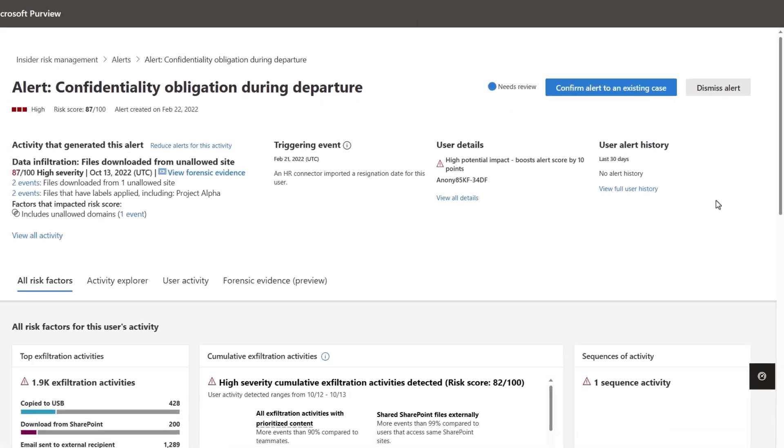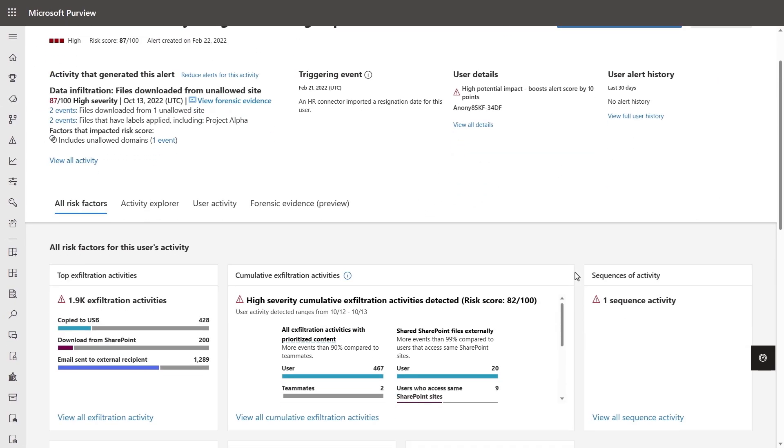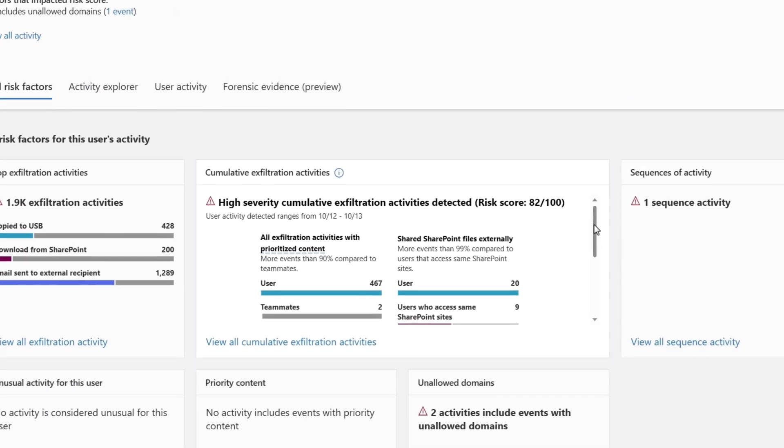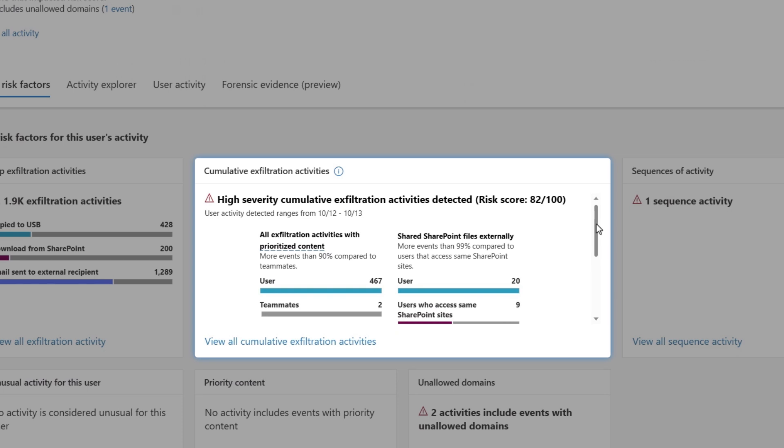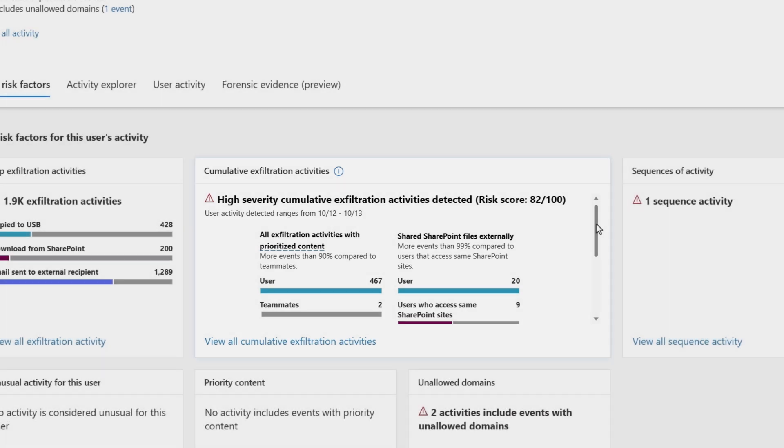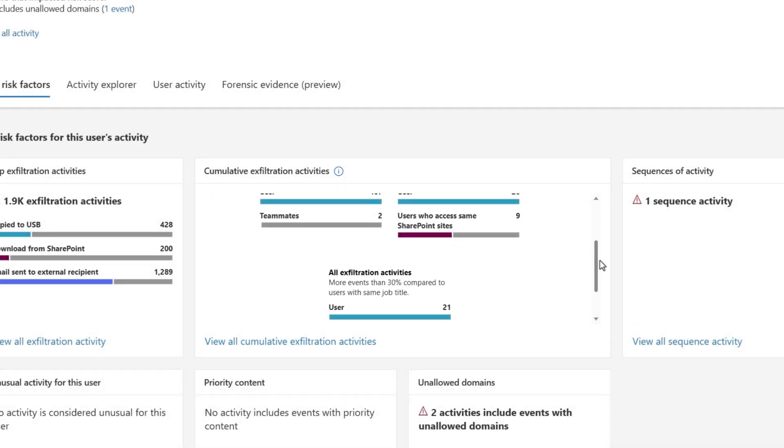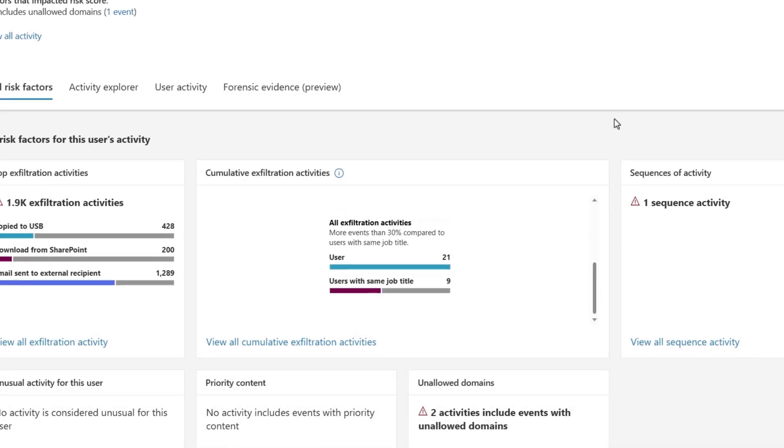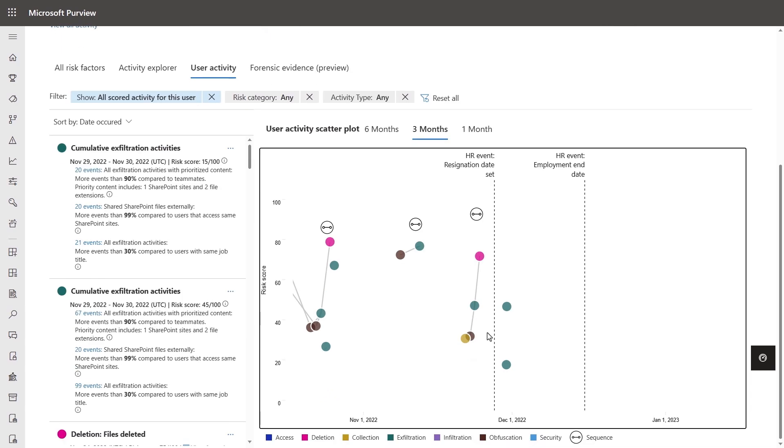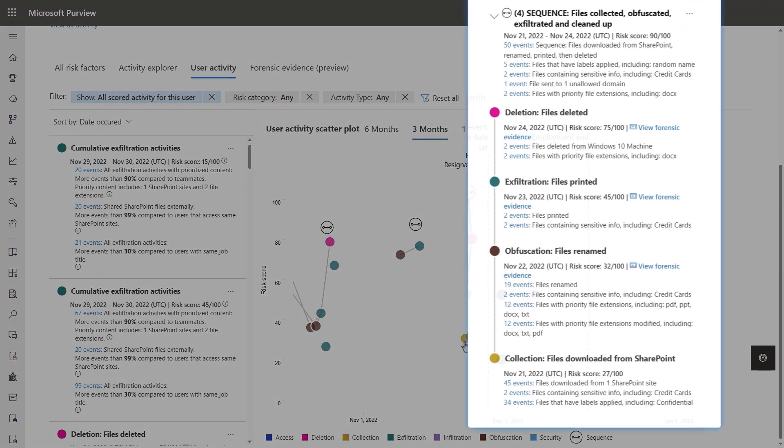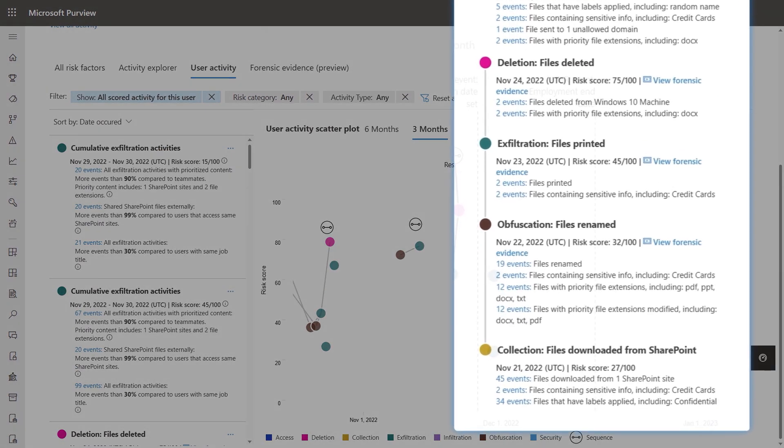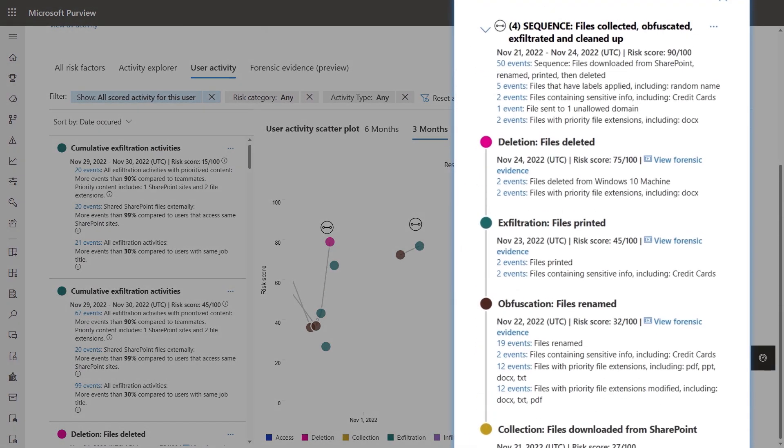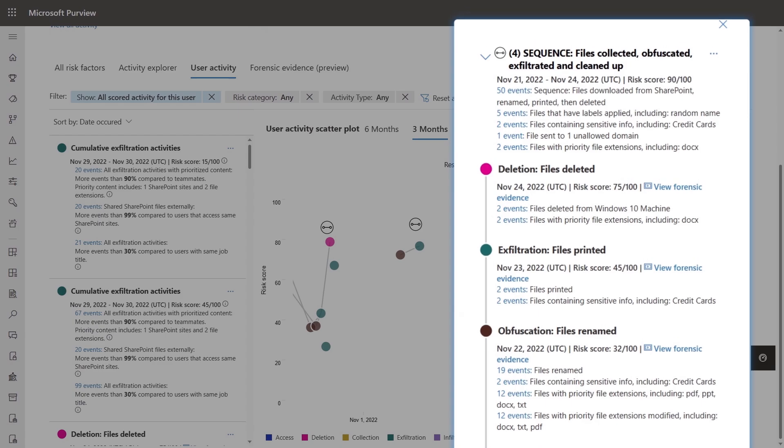Or with the peer-aware cumulative exfiltration anomaly detection model, you can see a user's activity over the last 30 days compared to the norms of their teammates. And these are just two of the dozens of models and detectors available in Insider Risk Management, including sequencing, all of which can contribute towards a user's data security risk level.